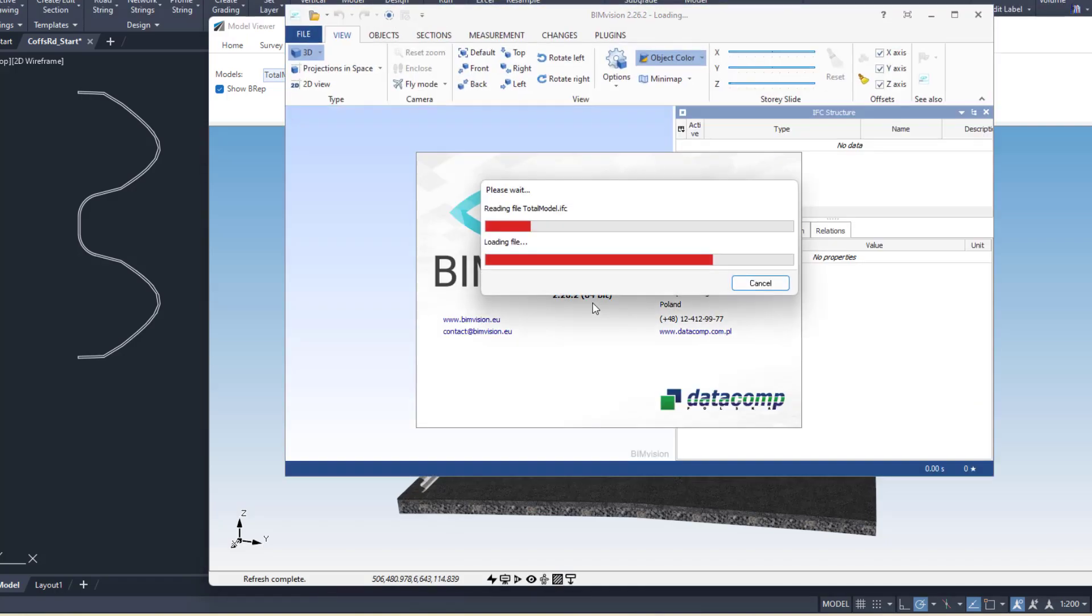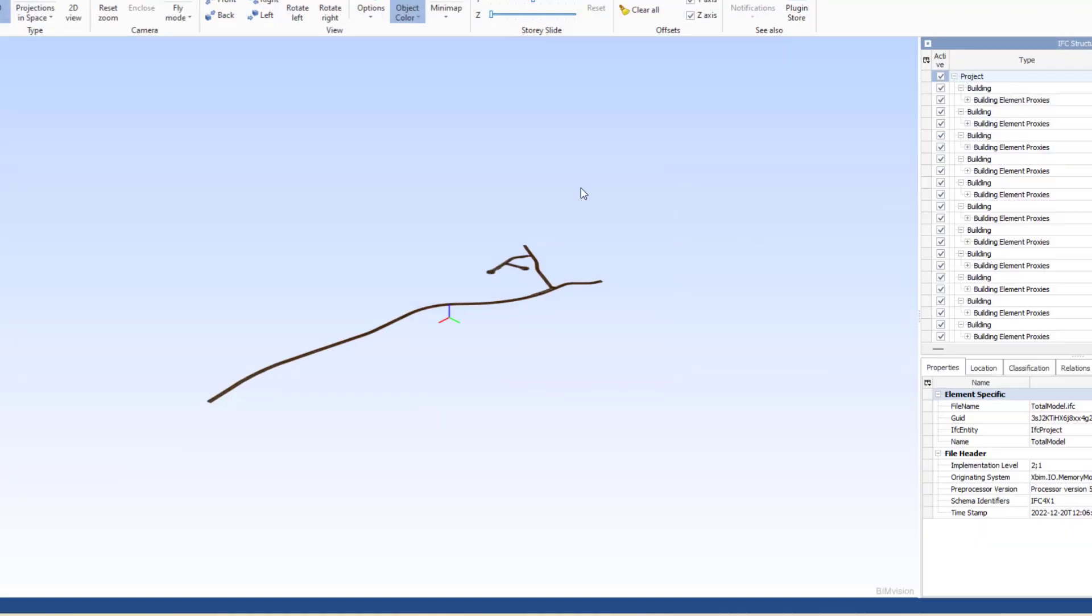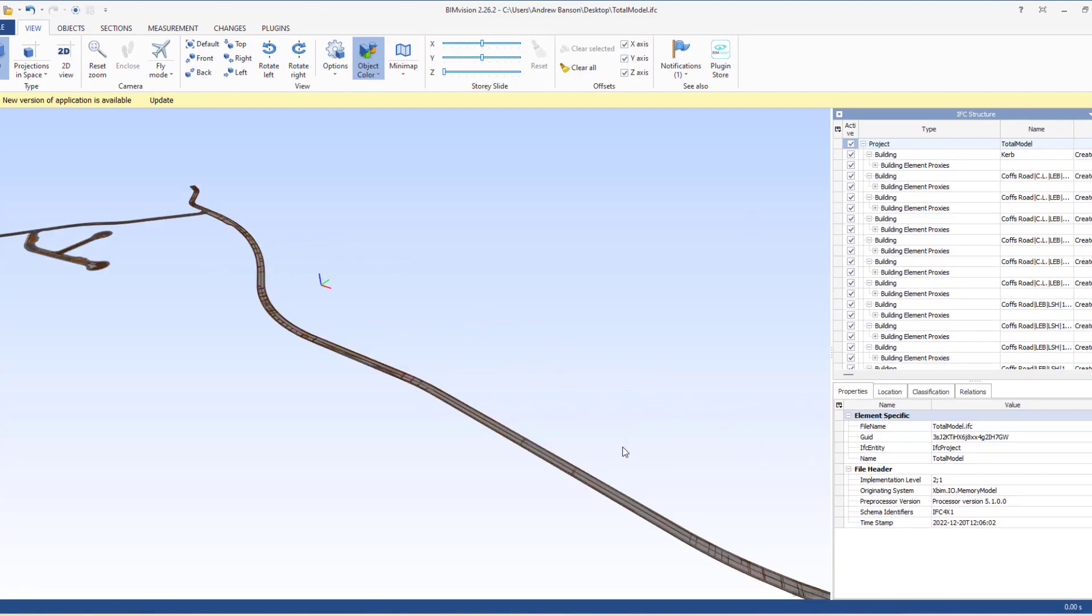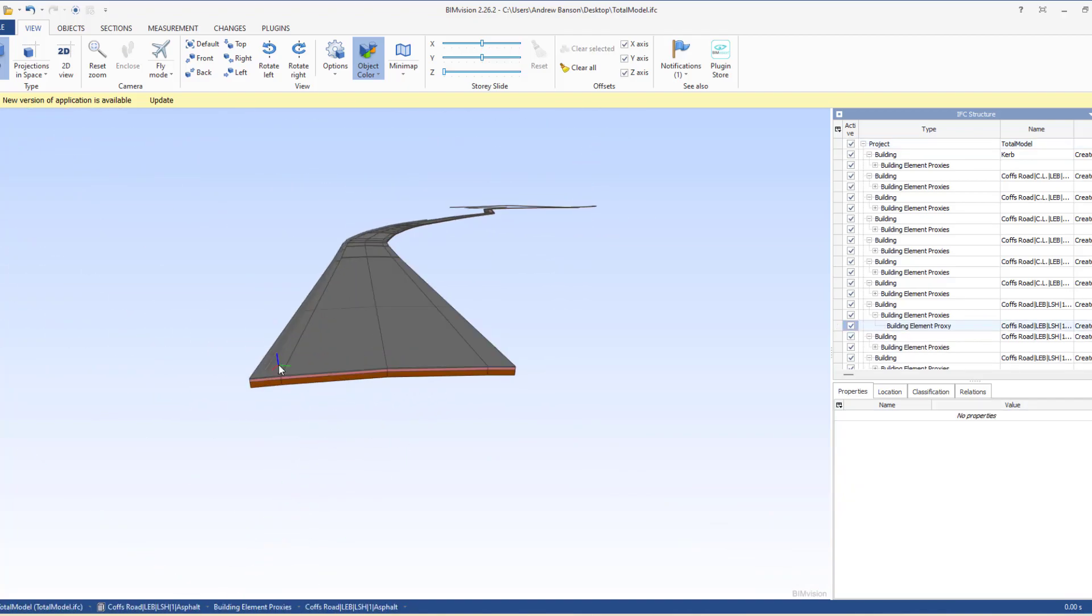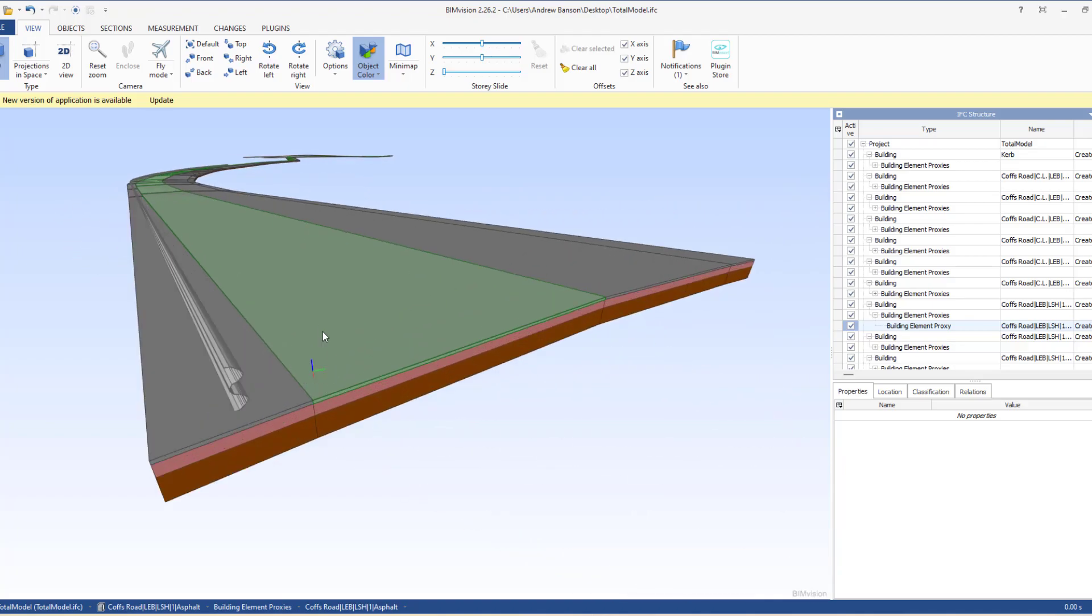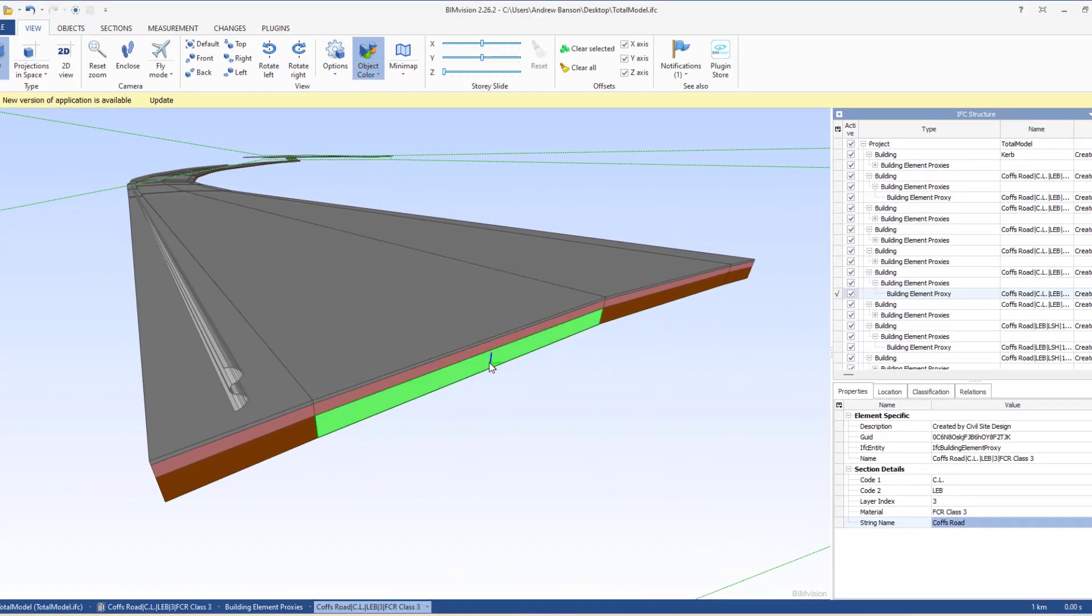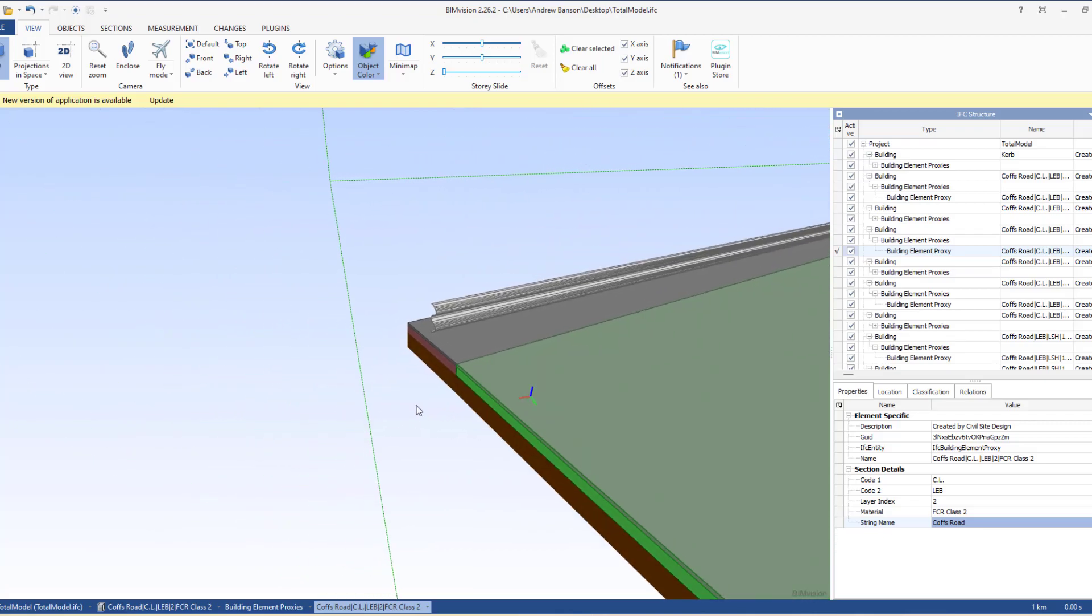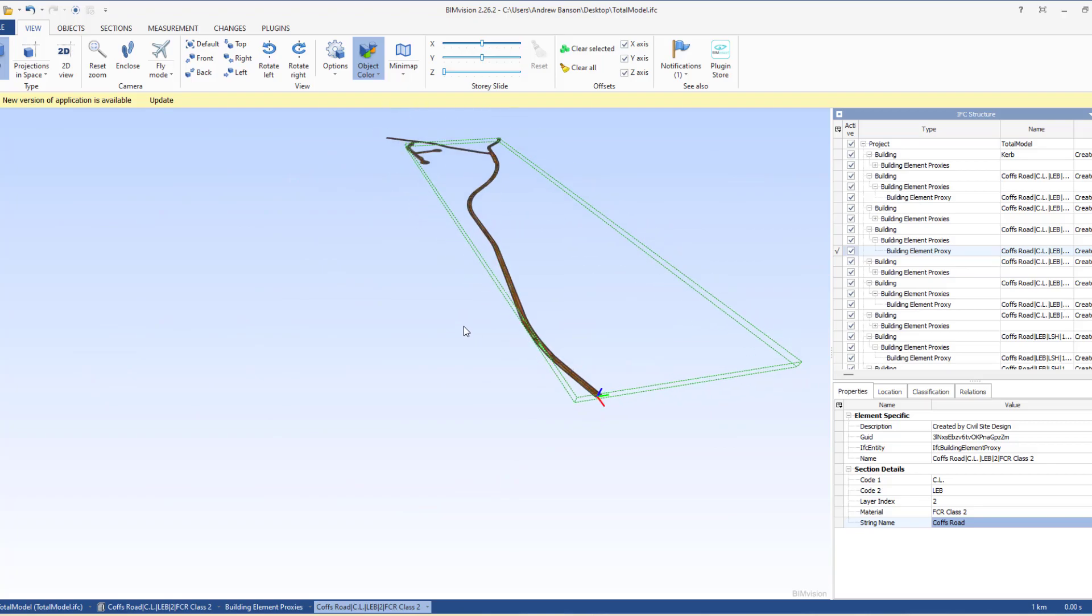I've got Envision installed on my computer which will open IFC files by default. What we have is the solids for the road. Let's just zoom in at the start here. You can see the guardrail, each layer of the sub base. If you click on the asphalt down the bottom here, we'll get some information about the section. I can see it's between centerline and LEB. We're looking at layer one which is asphalt and comes from Coffs Road. So we're putting some extra properties on the solids that get created for the IFC.